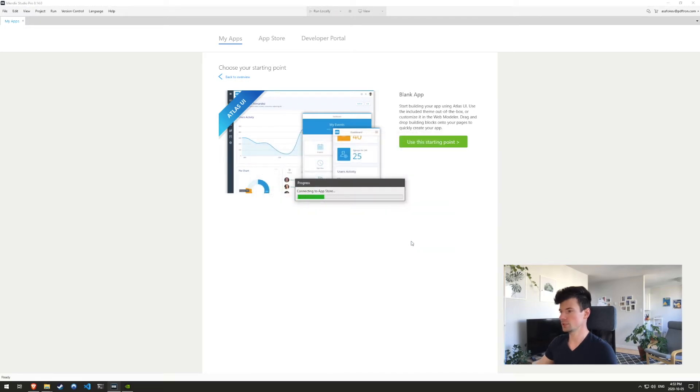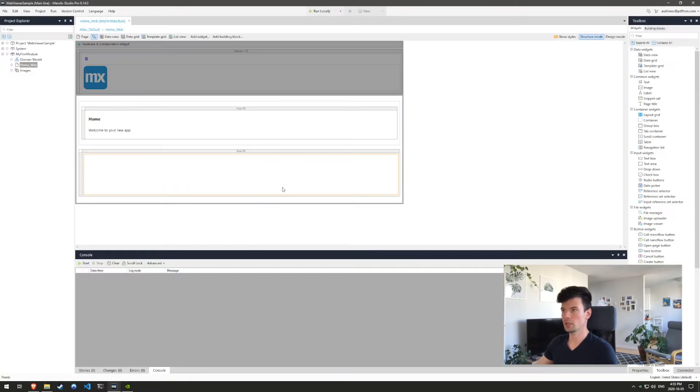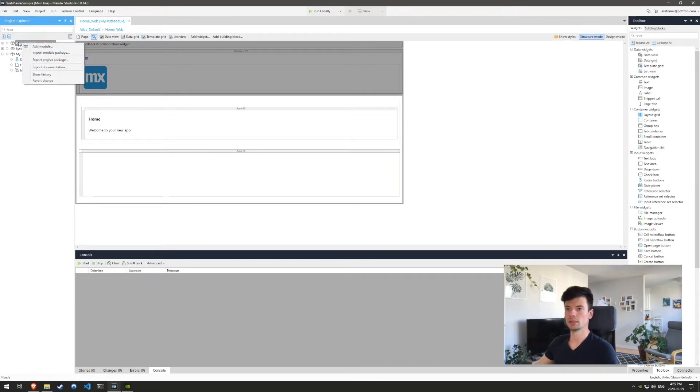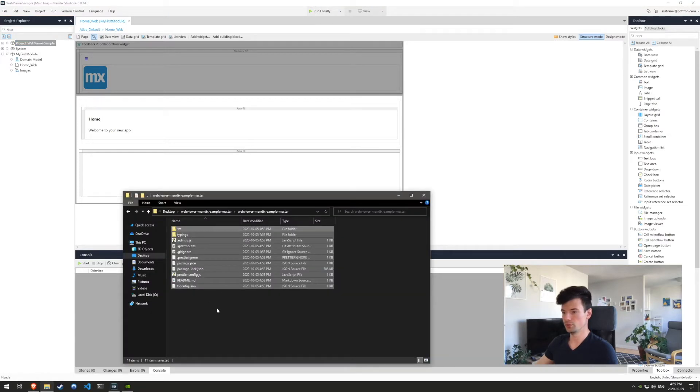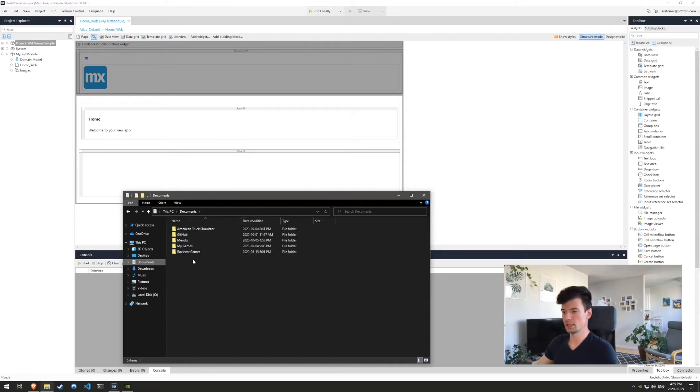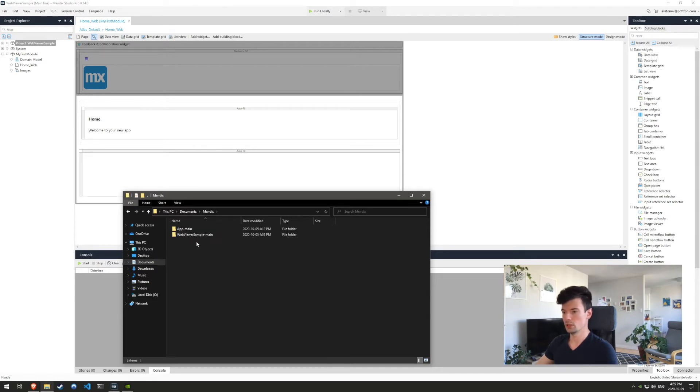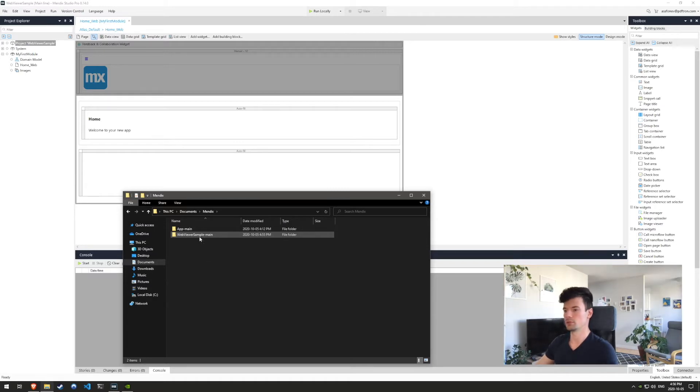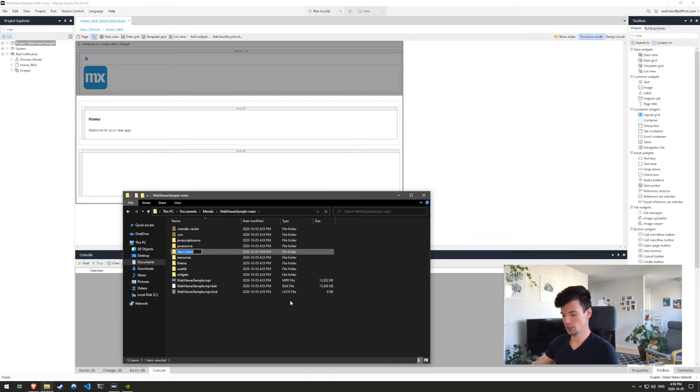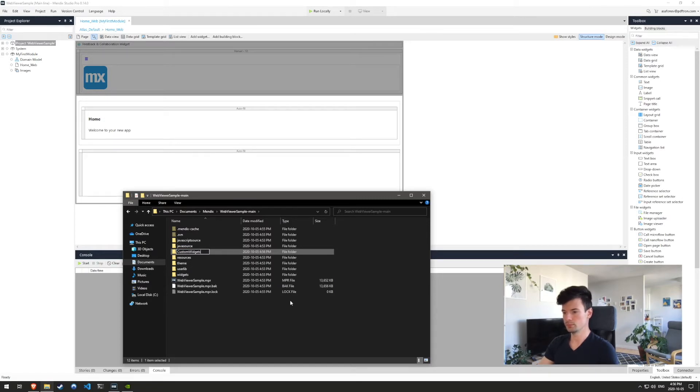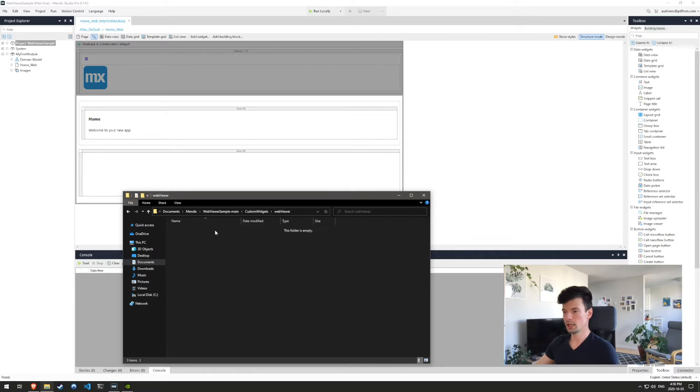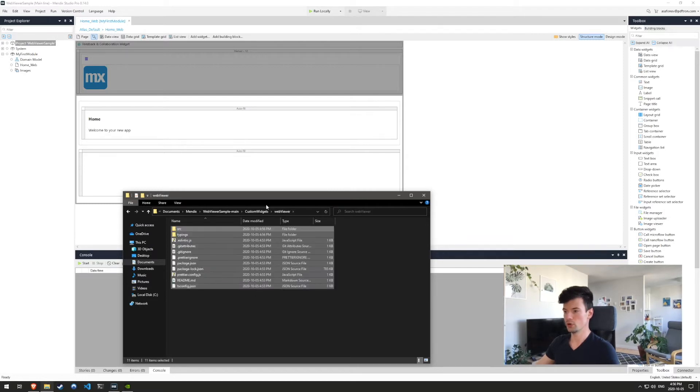Everything looks good. And now we're inside of my application. Now it created a directory for this project. So let's go ahead and find it inside of our desktop. Let's go back to the webviewer Mendix sample master that we just created and copy this. We're going to place it into the Mendix project location, which is available here under documents Mendix. You may have configured it to be different. Inside of here, let's go ahead and create a new folder and we'll call it custom widgets. And inside of here, create another folder and we'll call it webviewer. And now inside of webviewer, we're going to paste everything that we copied from that GitHub sample.